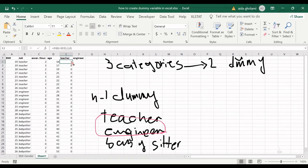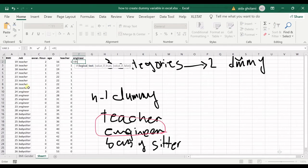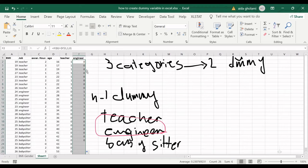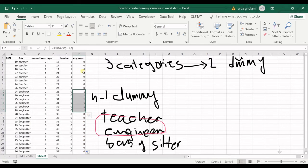I do the same thing for engineer: if this cell equals 'engineer' using an absolute cell reference, then show one, if not show zero. I copy that to all cells. Now you have created dummy variables in Excel with more than two categories.